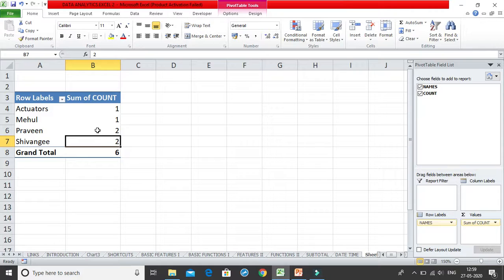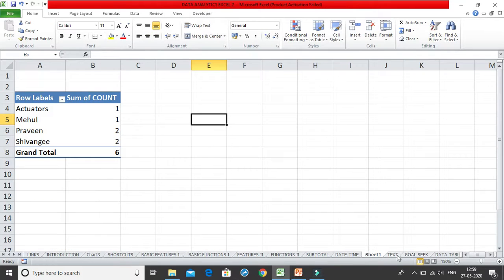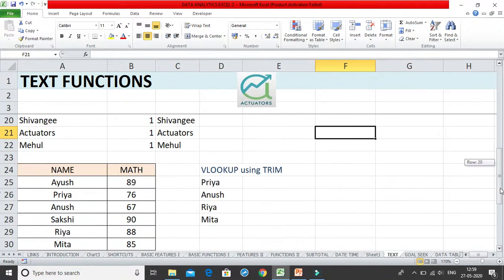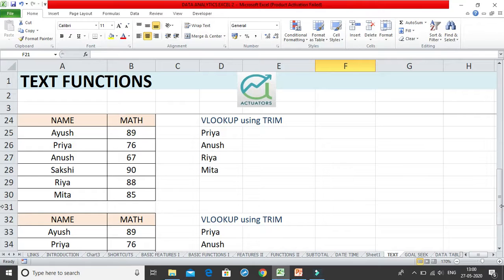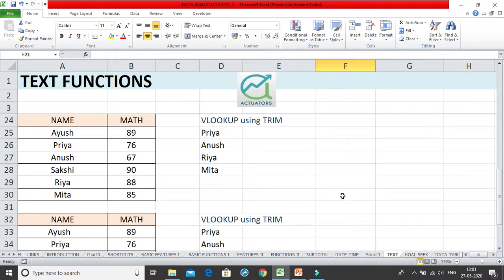Now I'll go to sheet one of our pivot table and refresh it. You can now see Praveen has a count of two and Shivangi has a count of two. This means both Shivangis are now being taken as one because we removed the extra spaces. You can see the significance of having or not having spaces — it can lead to major errors. With small data this may seem trivial, but when you are dealing with thousands of records it becomes very difficult to match results. That's when you use the TRIM function to remove all unwanted spaces.